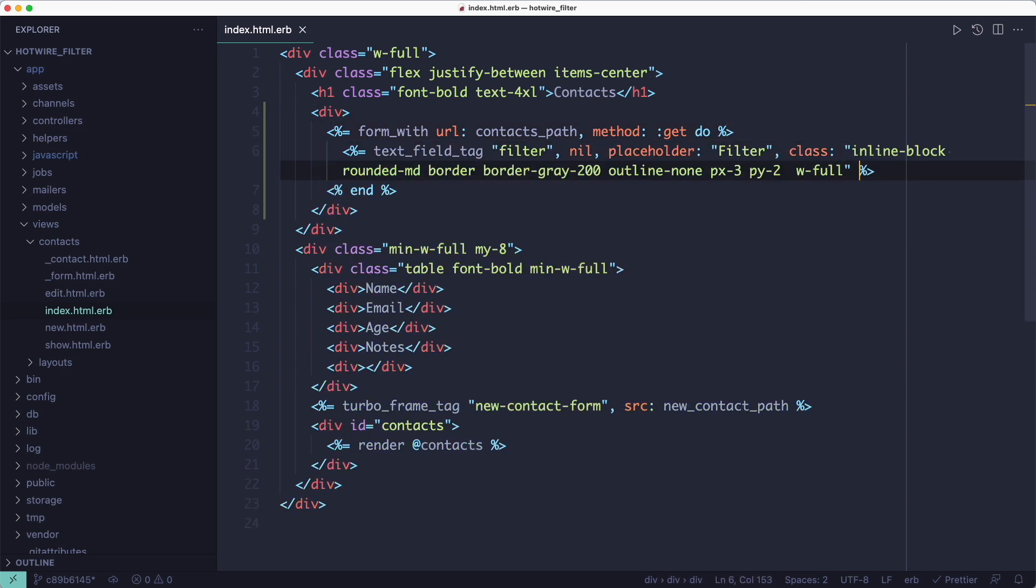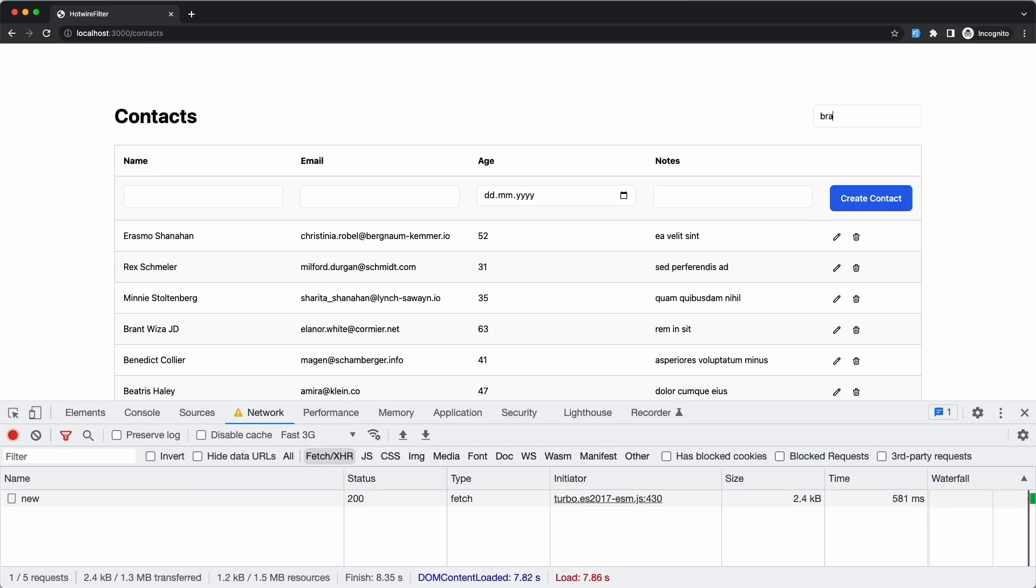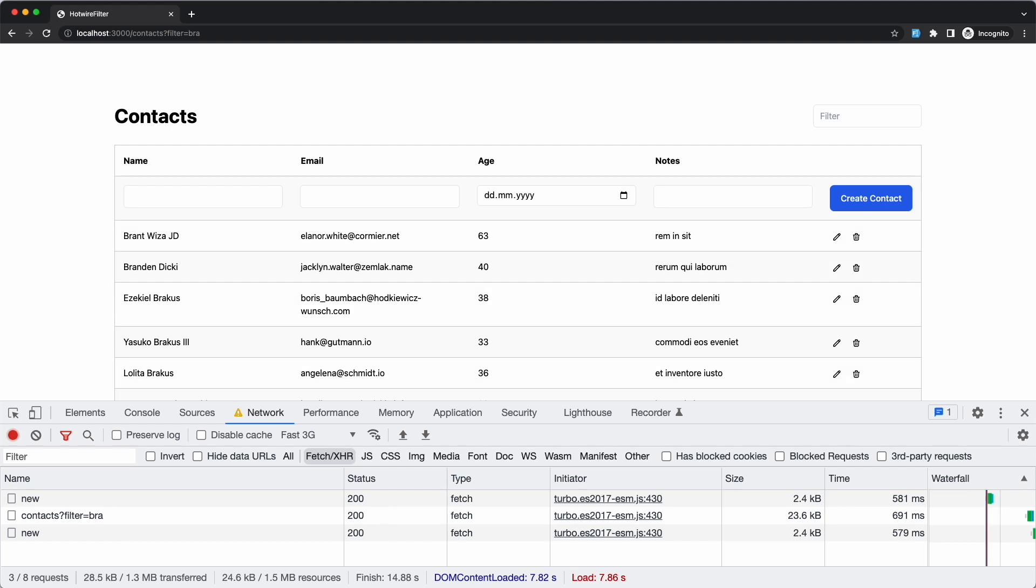And when I submit the form I'm going to re-render this index page. As you can see if I type something in that input box and hit enter, the page will reload and the filtered results will be displayed. I've slowed down the network a bit so you can see the reload happening more clearly.